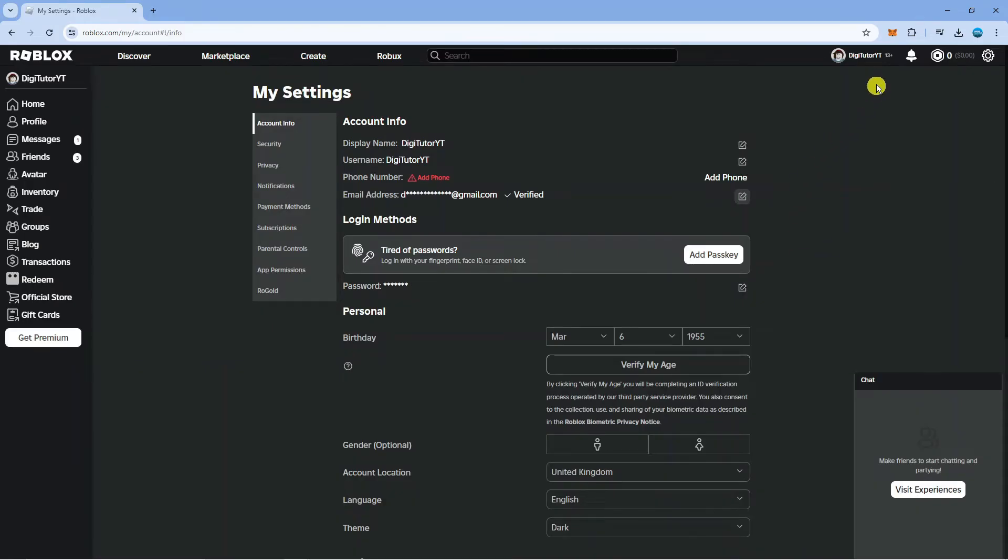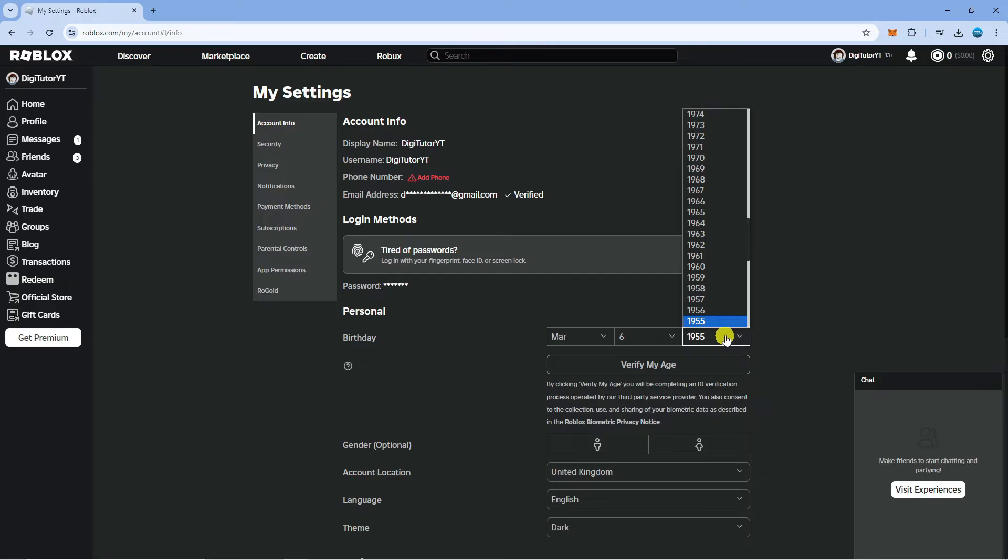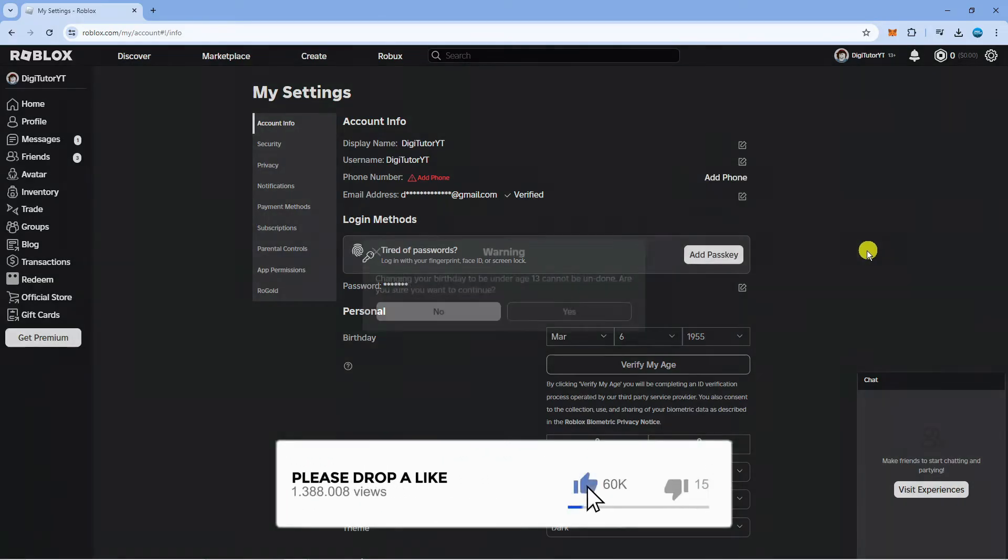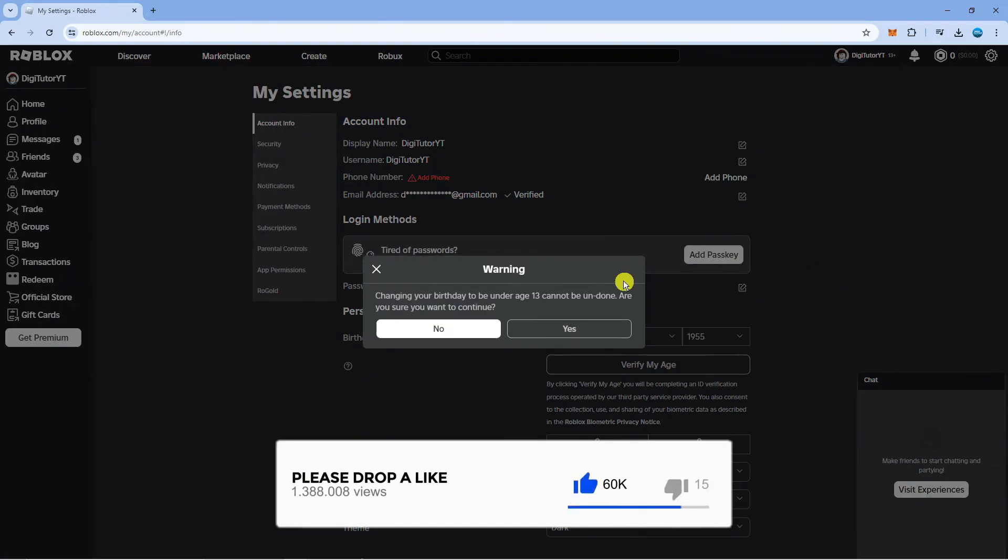Now you want to make sure you've got a 13 plus account but all you need to do is change your age so that you're basically under the age of 13. So let's go for this one here. You're just going to get a pop-up message like this.